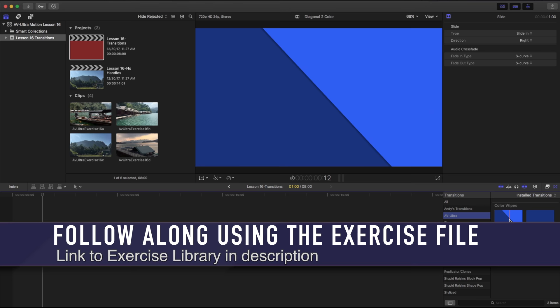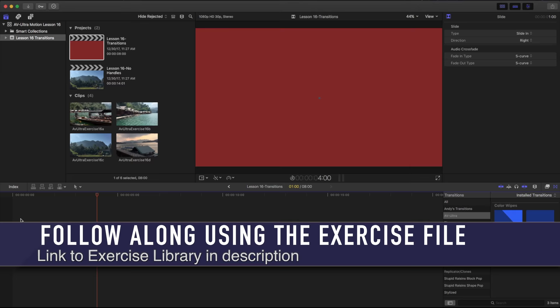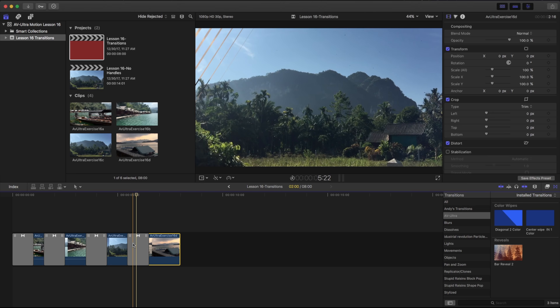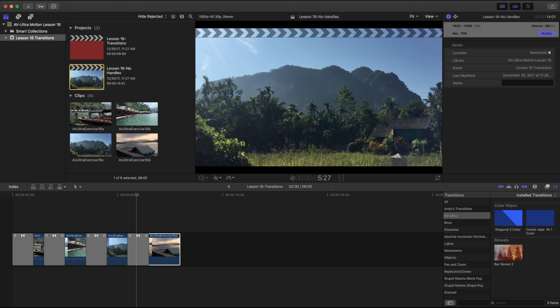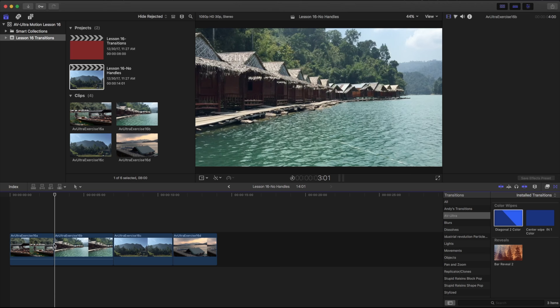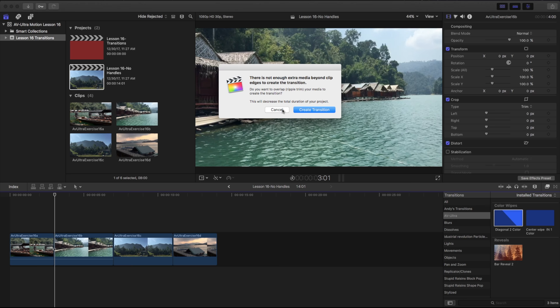If I play this back right now, you can see that all my transitions are working great. I have all these clips smoothly transitioning from one to the other. That's because all of these video files have handles on them. If I click on my Lesson 16 'no handles', you'll notice I have those same four clips and all of them are four seconds apiece. If I drag one of my transitions over, it's going to give me a pop-up saying there's not enough extra media beyond the clip.